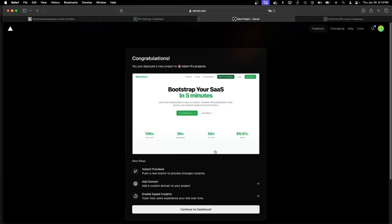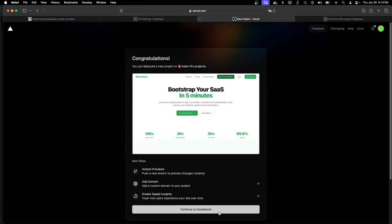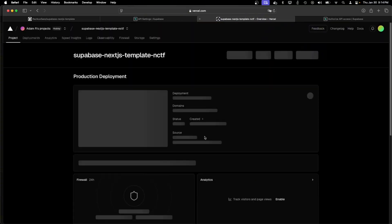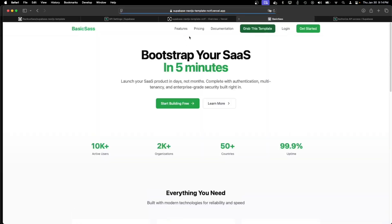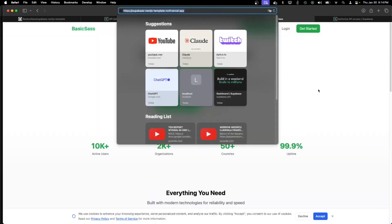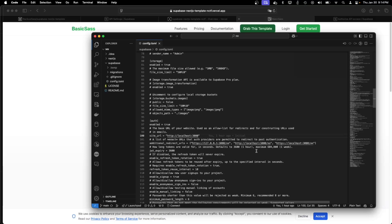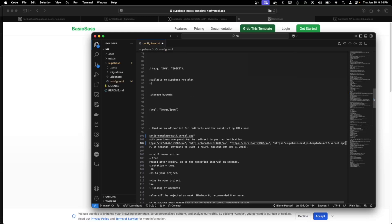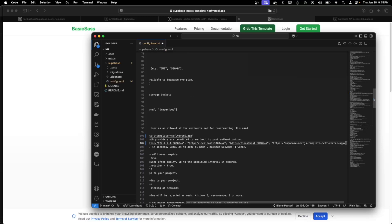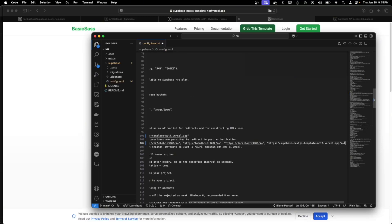And as you can see it's already deployed. My URL is this. And I need to put this into the config.toml. So the site URL will be this. And I need to add the additional redirects to be this in order for everything to work correctly.